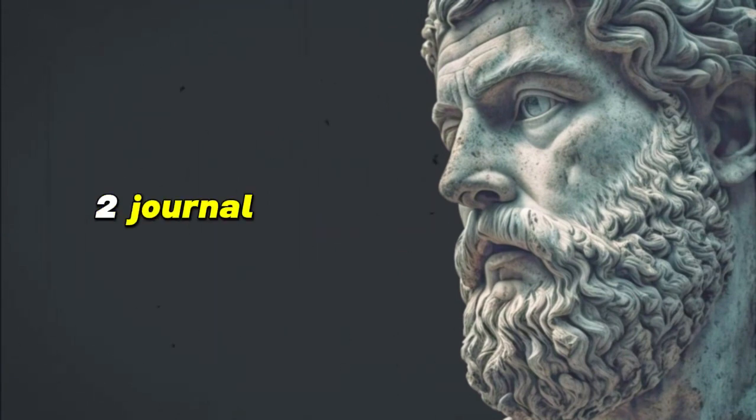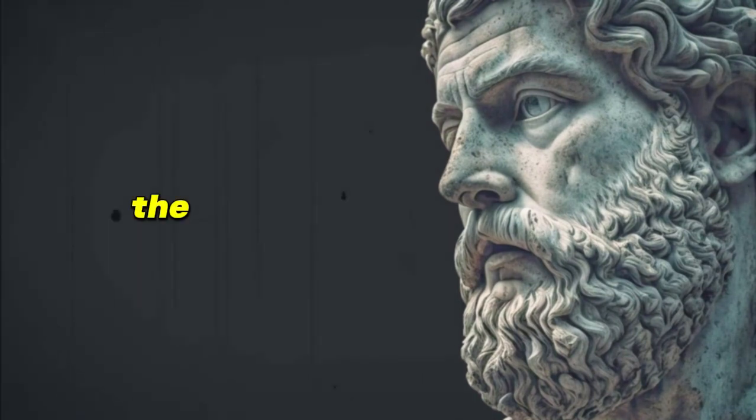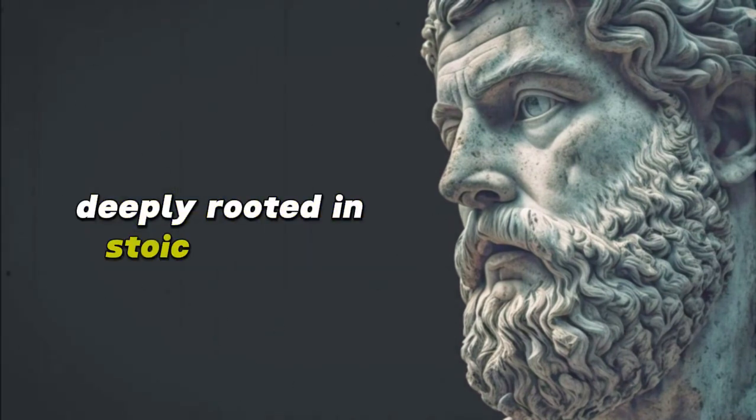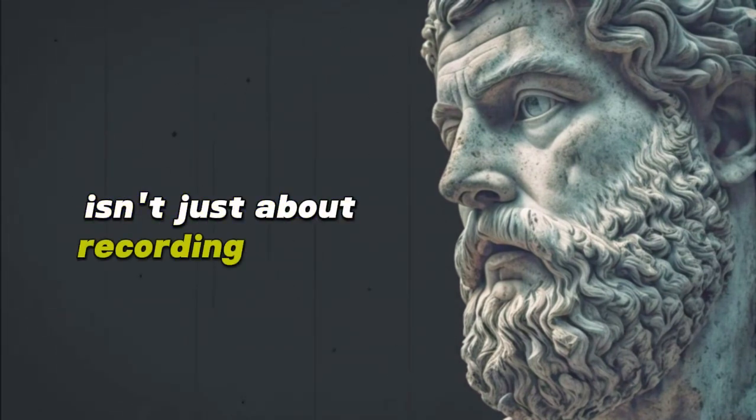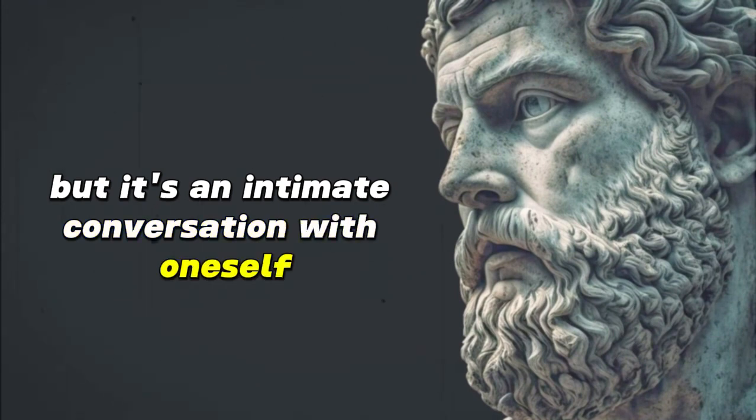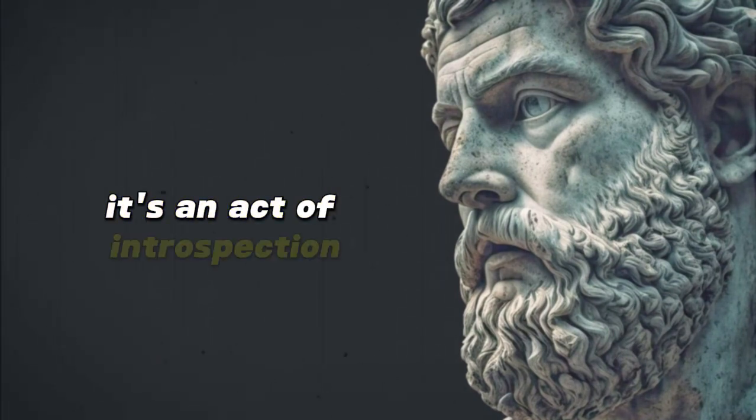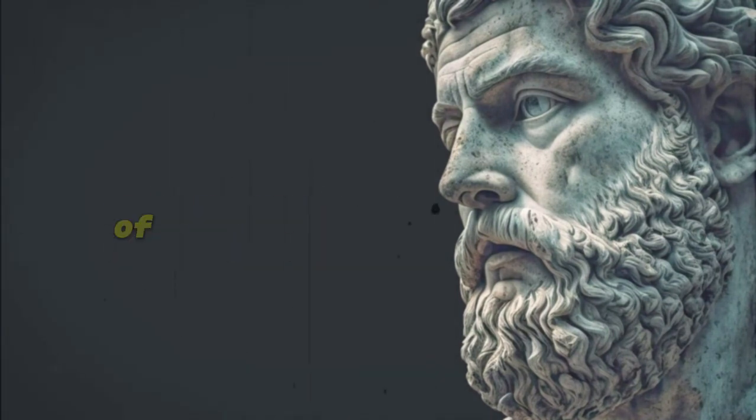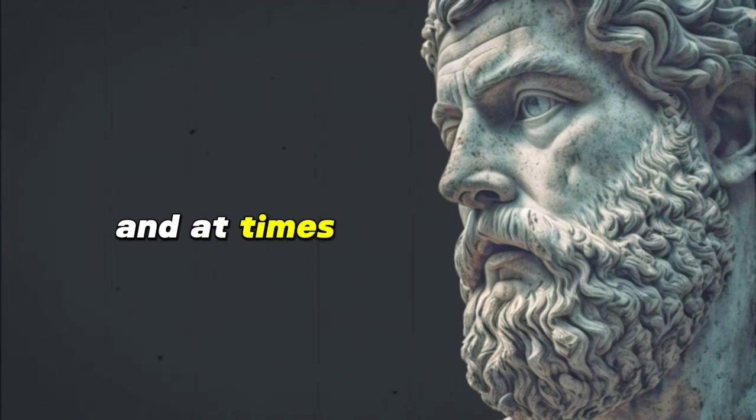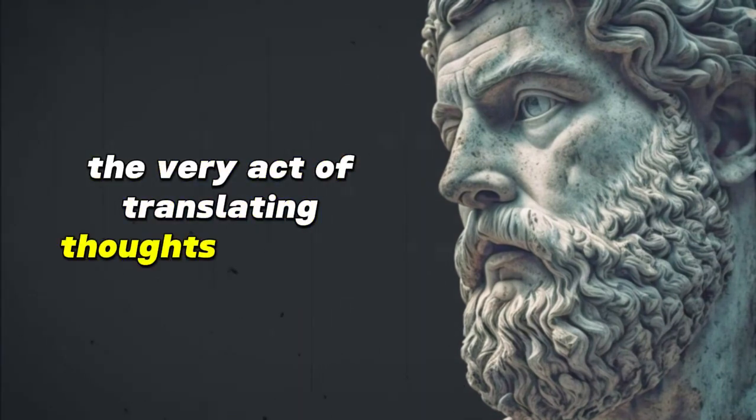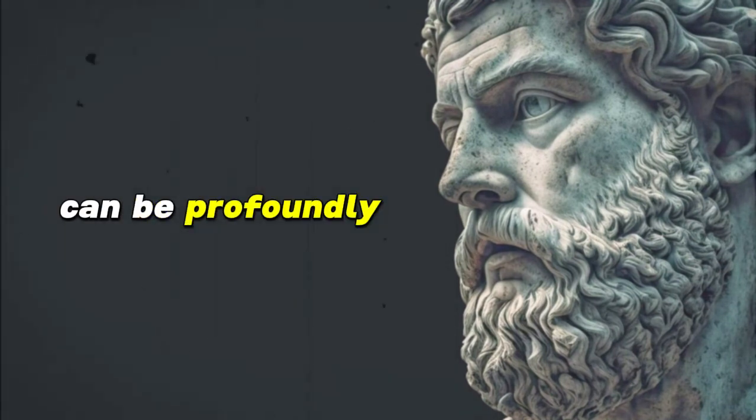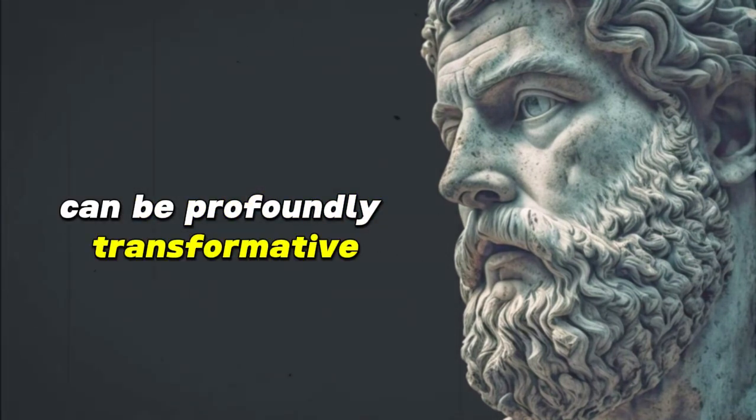2. Journal your thoughts. The act of journaling, deeply rooted in Stoic practice, isn't just about recording events, but it's an intimate conversation with oneself. It's an act of introspection, of grounding, and at times, of catharsis. The very act of translating thoughts to words on paper can be profoundly transformative.